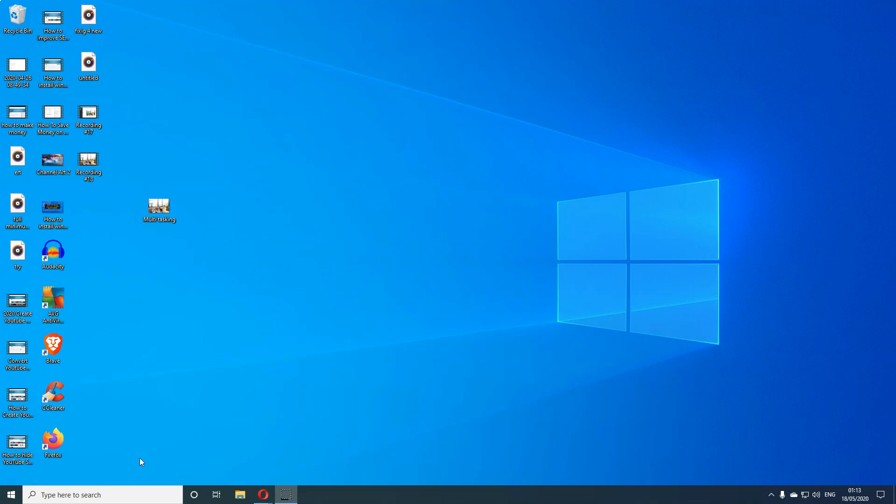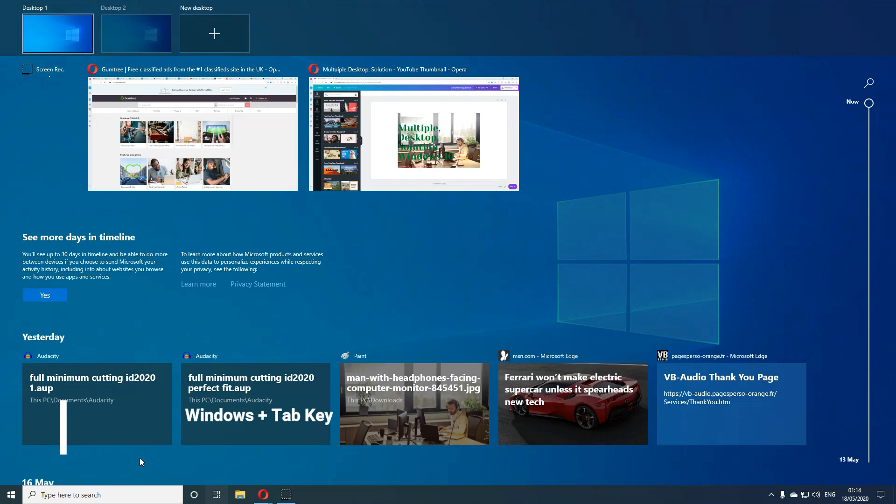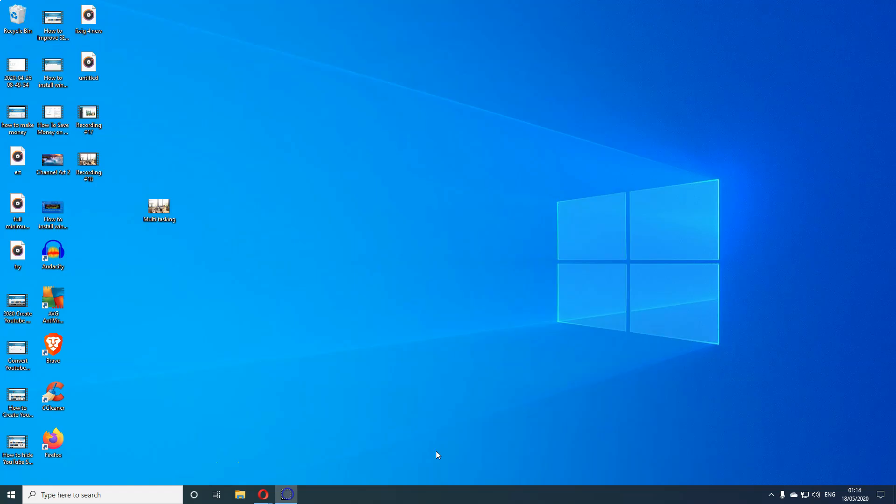The first one is to open the new desktop. You click Windows plus Tab button and it's opened, as you can see. Now if you want to go to the other desktop, let's say Desktop 2, all you do is Windows plus Control plus D. That'll take you to the next one.